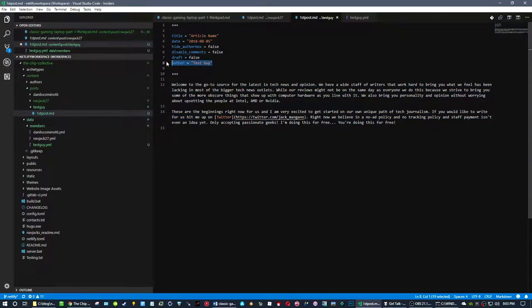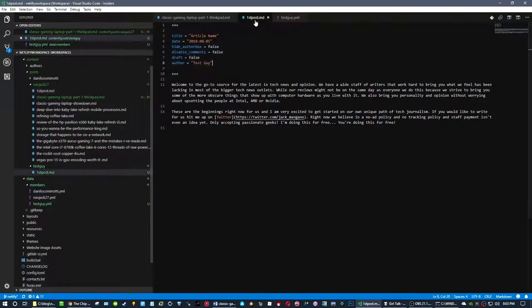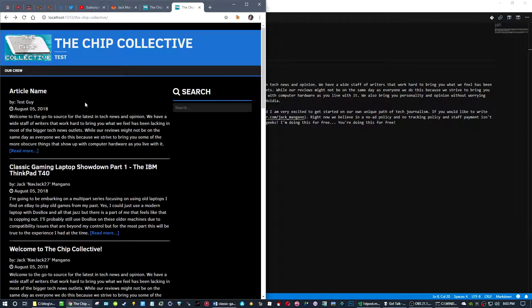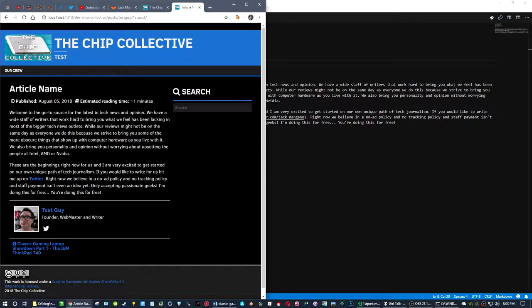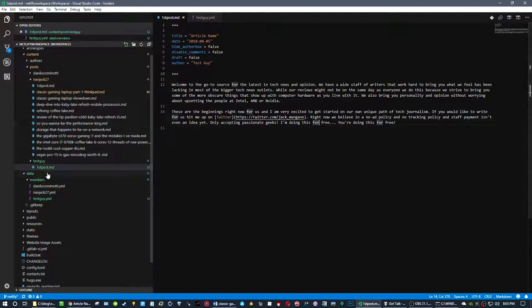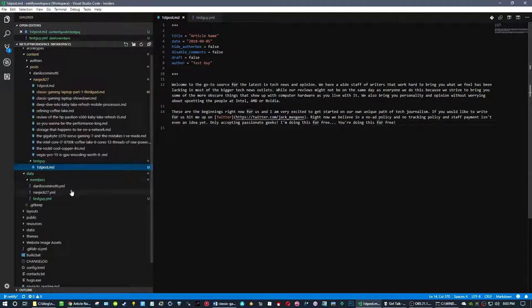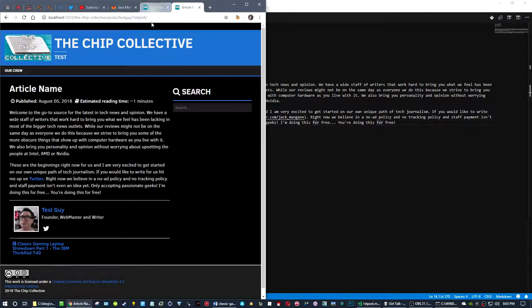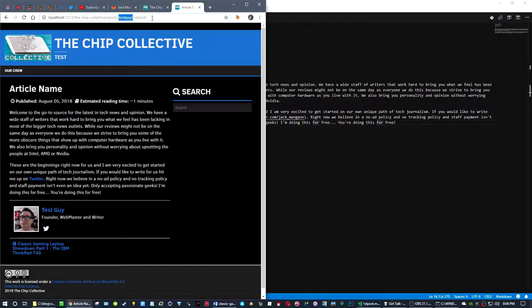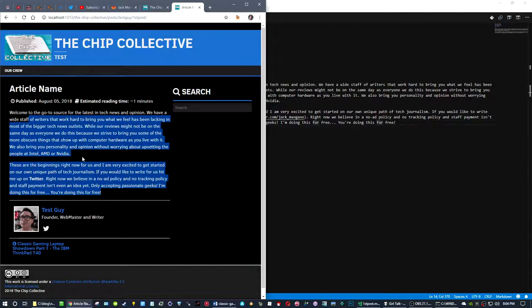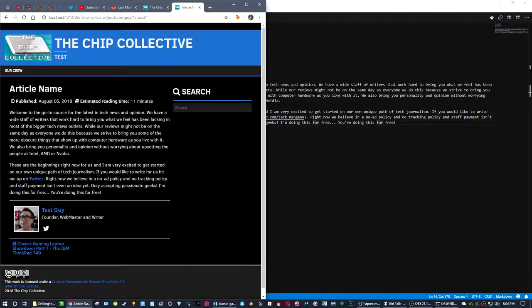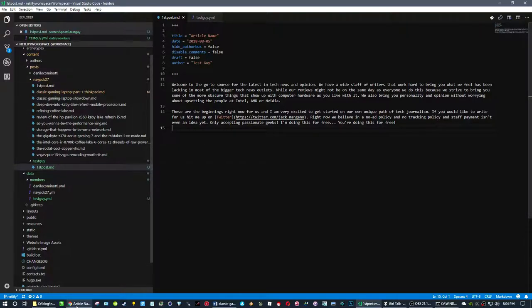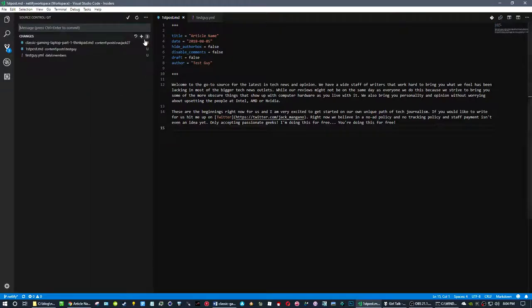Now we have your details about who you are, so you could have a little bio thing, and then you have your article here which also has your byline. So now you could edit this markdown file, change the name of it so the URL makes sense for what the content is. The URL is going to be slash posts, your name, and then the name of your file. That's how easy it is.